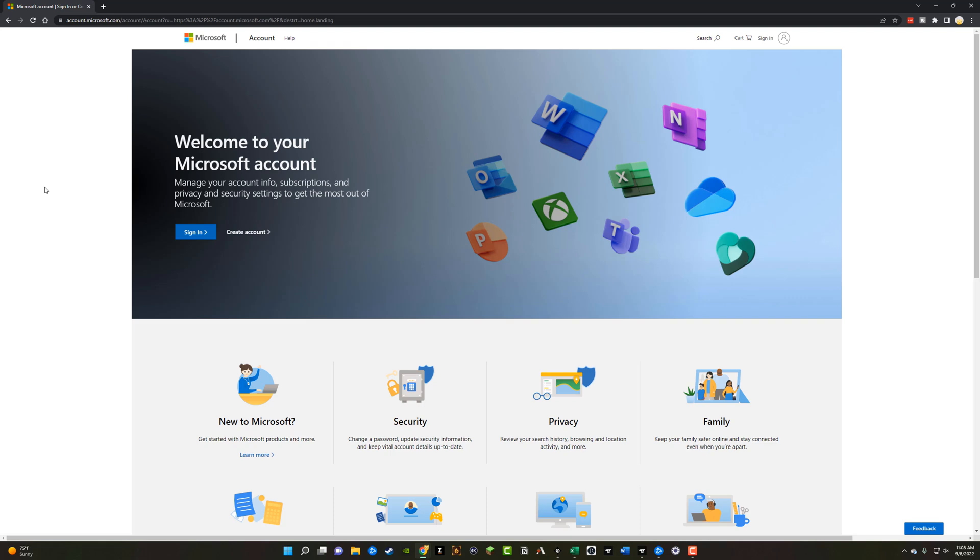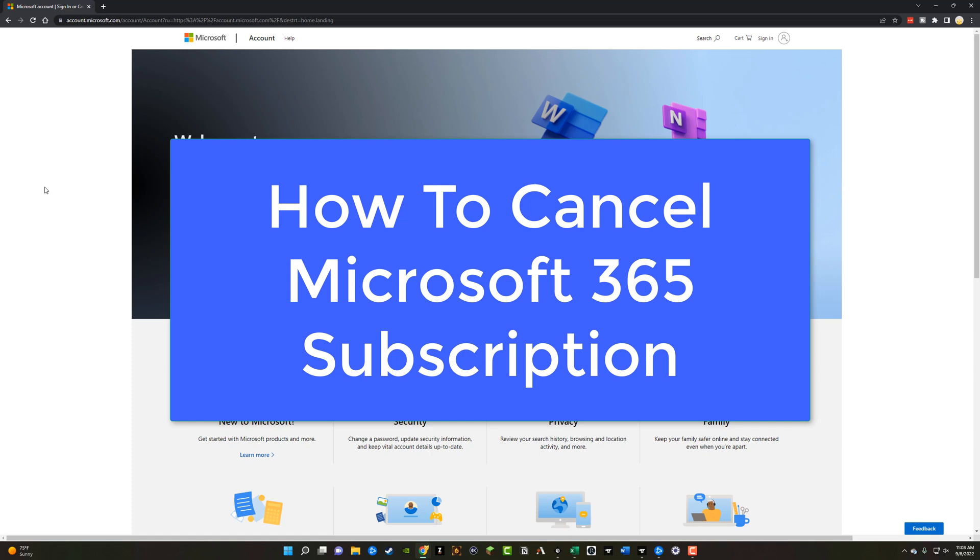Hello everyone and welcome back to another video tutorial today. I'm going to be showing you guys how to cancel your Microsoft 365 subscription.